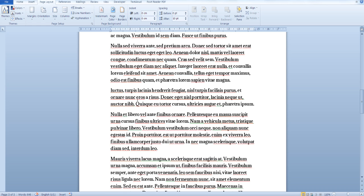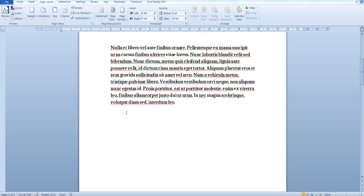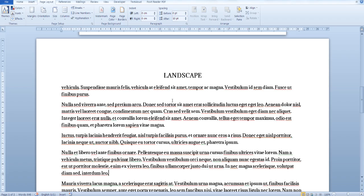Now go back to the page that you would like to set to a different orientation or size. You can change the orientation to landscape, and as you can see here, the rest of the pages are still in portrait mode.